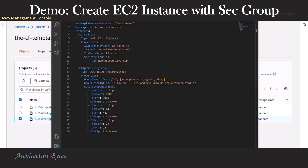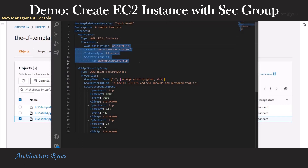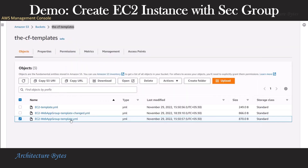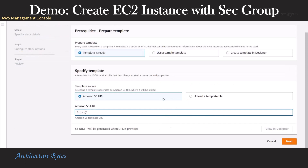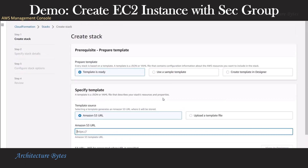Let us take a look at the template itself. In this template, we have two resources: a my instance EC2 resource and a web app security group. In the my instance resource, we have properties for availability zone, image ID, instance type, and so on, and there is a security group attached to it. In the web app security group, we have the port numbers that we have to open up. Now let us get the object URL of this template file, copy that, and go back to our create stack screen and paste it here.